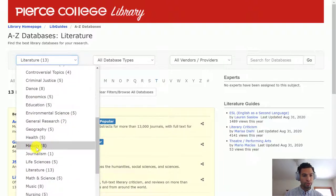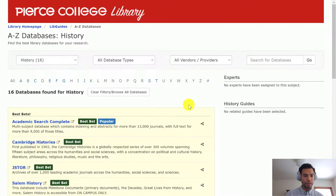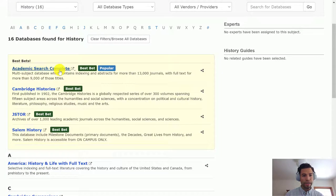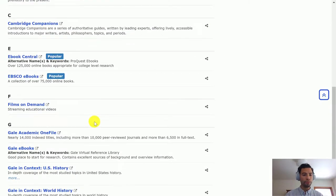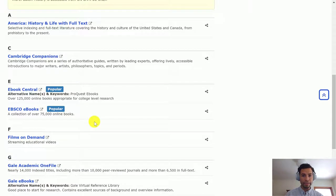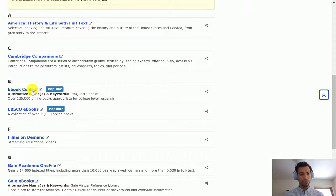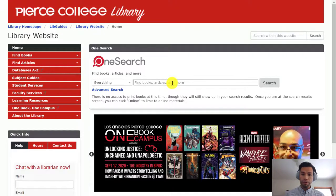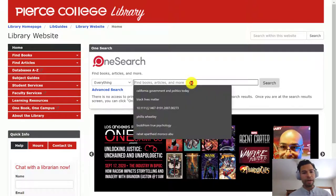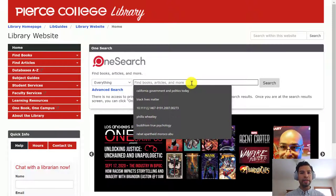Here we sort the best databases for a literature research inquiry, but you can easily also change that to history. And right here you see Academic Search Complete once again, and JSTOR and other databases that you could hypothetically use. Our two best ebook databases for academic sources are Gale Central and EBSCO ebooks. We're going to go back to the homepage though, because with OneSearch you can look through all of those databases at the same time — so I want to throw the widest net possible to pull in the most sources.